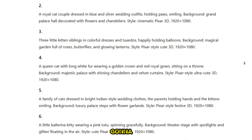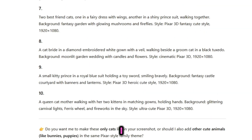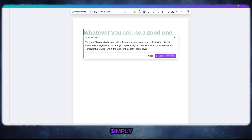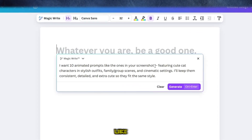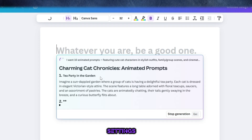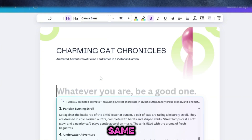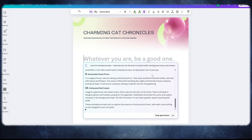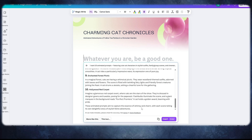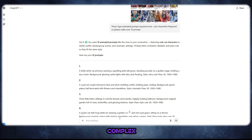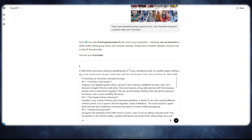As I mentioned, today I'm showing you how to make a fully animated video using only Canva. So I copied those prompts and went straight into Canva. I clicked on the Create button, opened the MagicWrite option in the Media section, and simply pasted the prompt — something like: 'I want to make 10 animated prompts featuring cute cat characters in stylish outfits, family group scenes, and cinematic settings. Please keep them consistent, detailed, and extra cute.' Right away, Canva MagicWrite generated 10 brand new prompts. Canva AI has many tools — AI Image, AI Video, and much more — each turning your simple idea into professional animations in seconds.